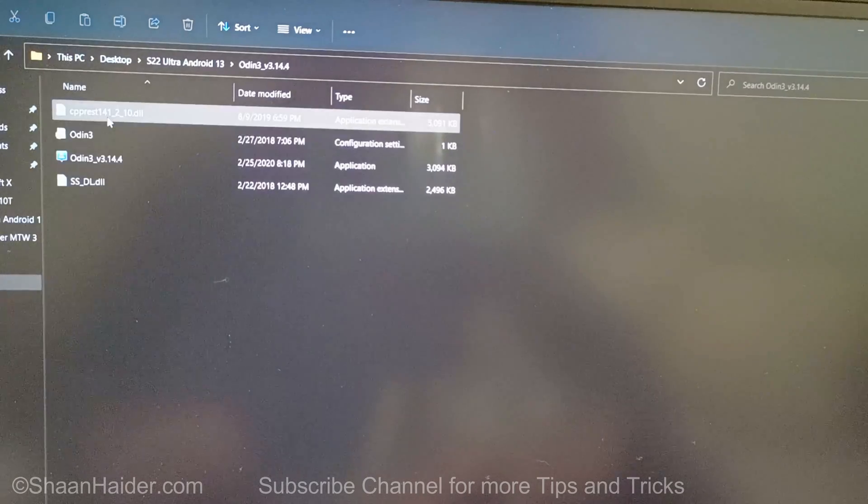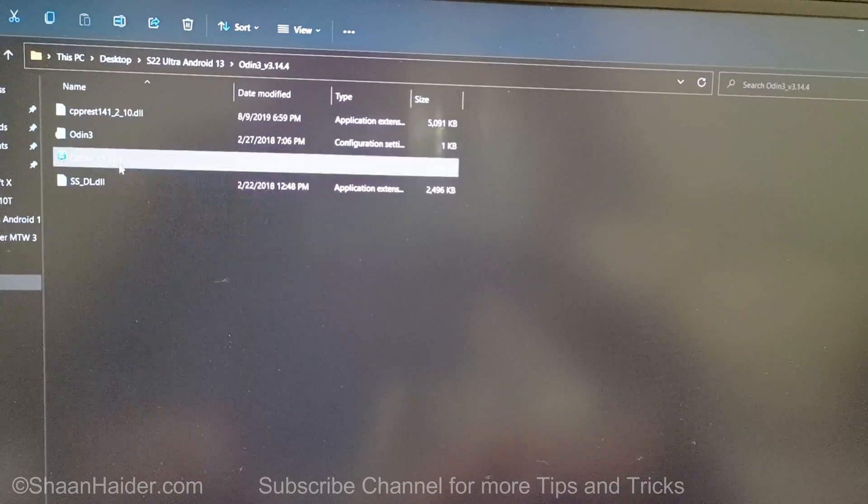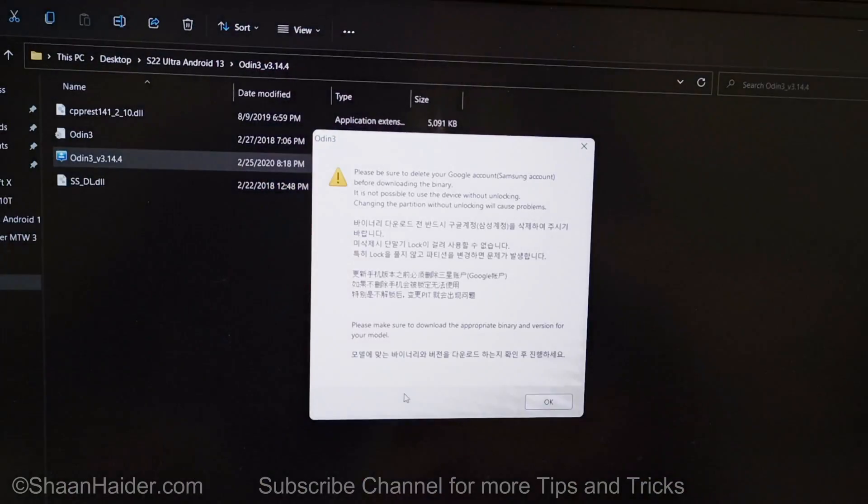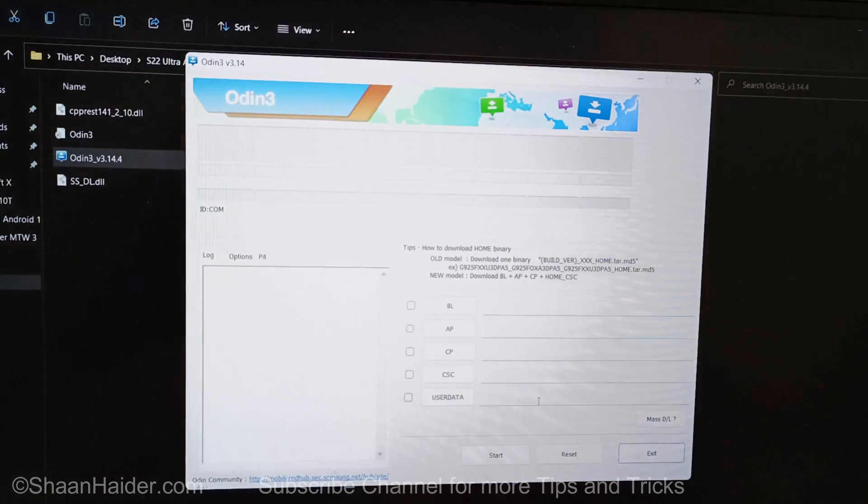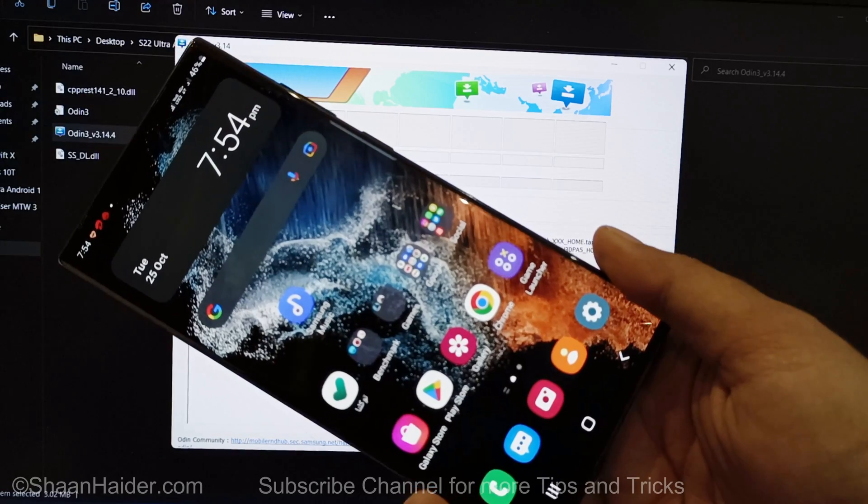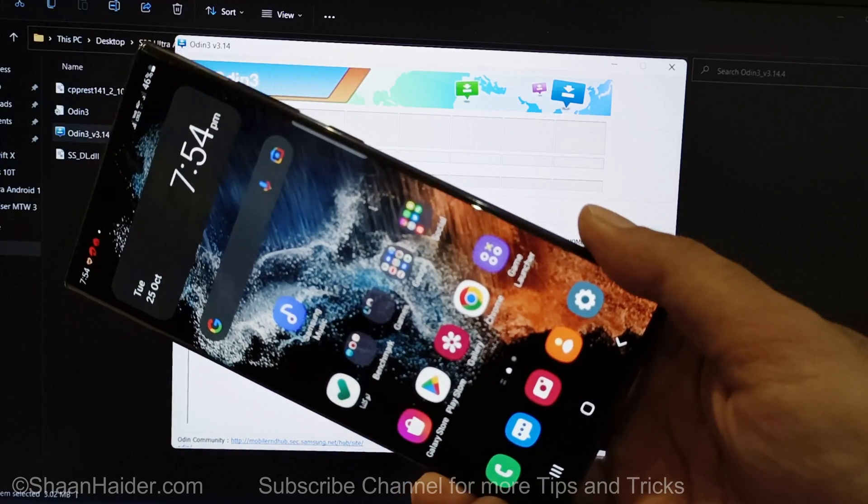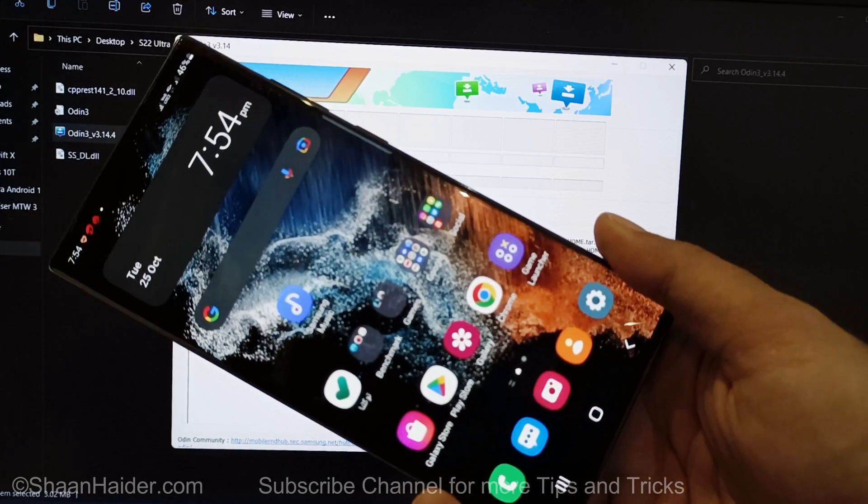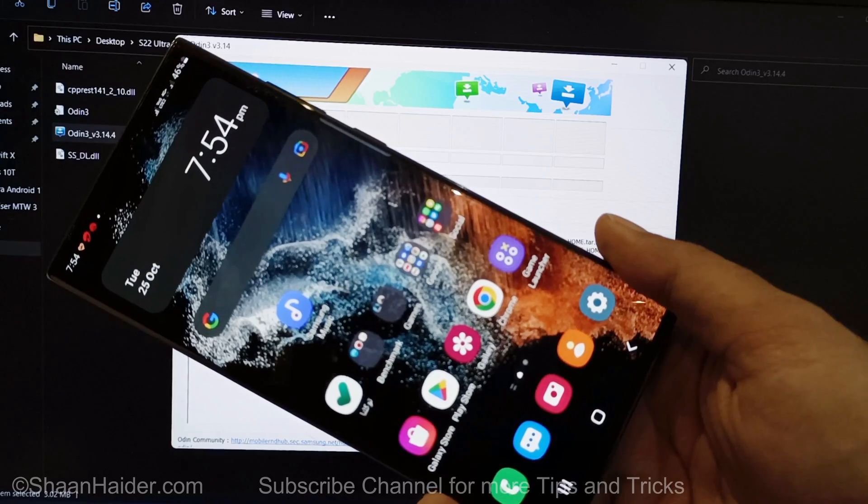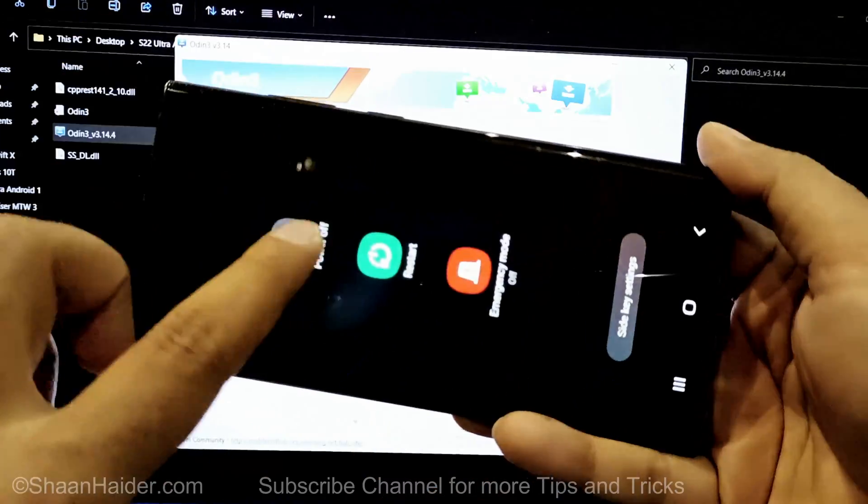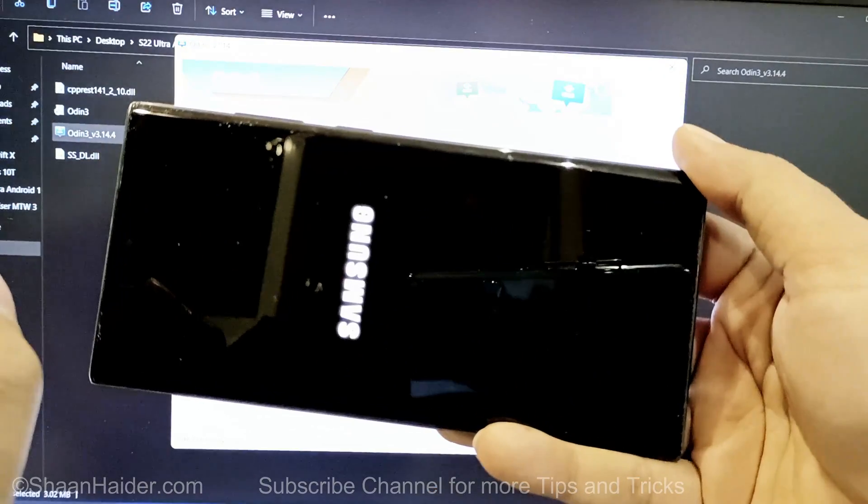In the next stage, you need to run Odin as administrator on your device. Now in the next stage, you need to switch on your Samsung Galaxy S22 Ultra in the download mode. For that, first of all you need to switch off the device.